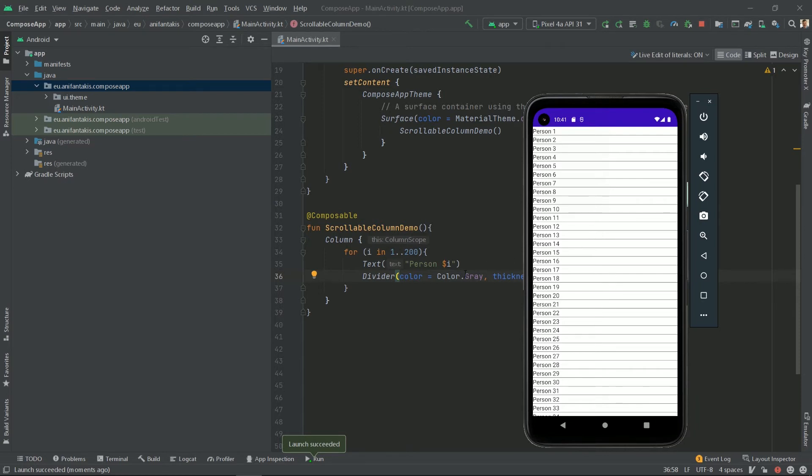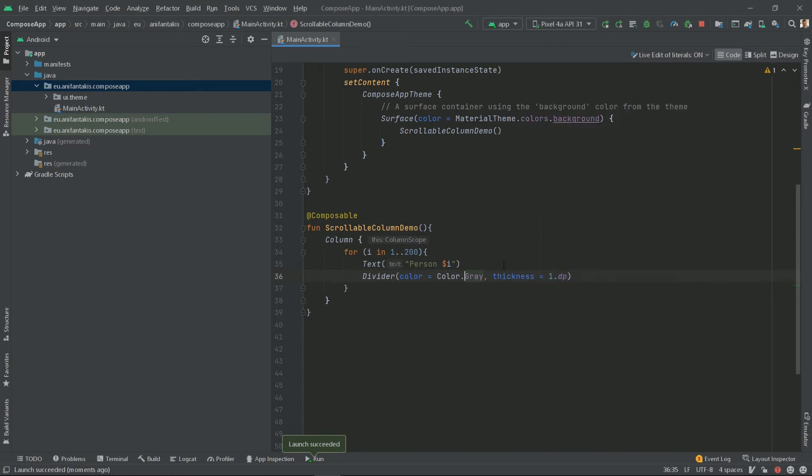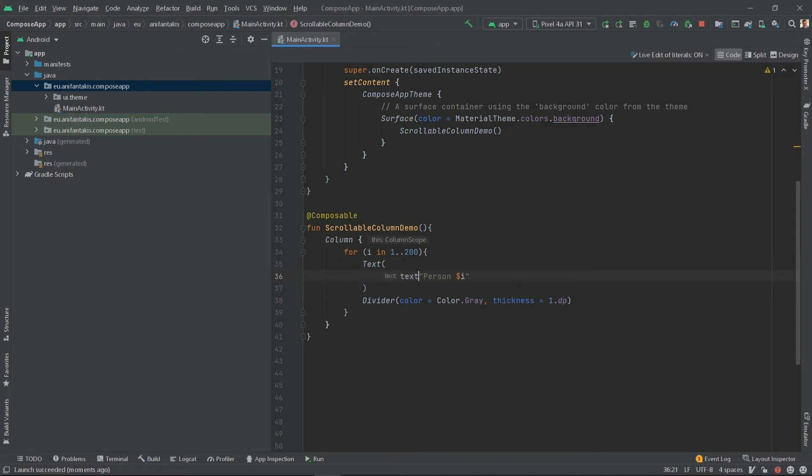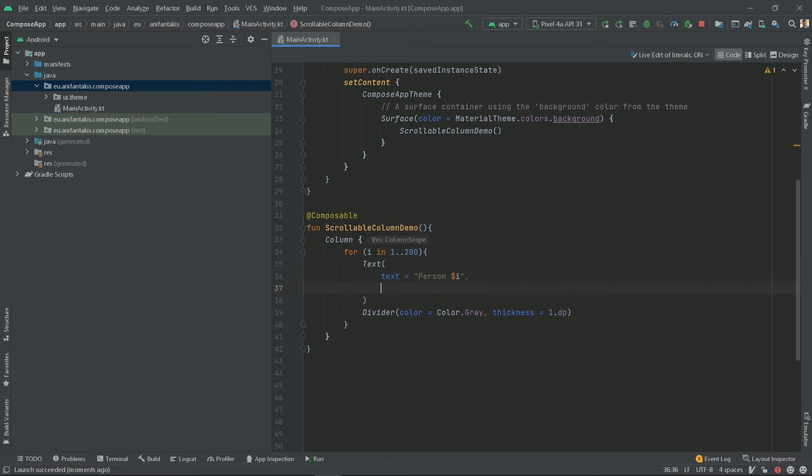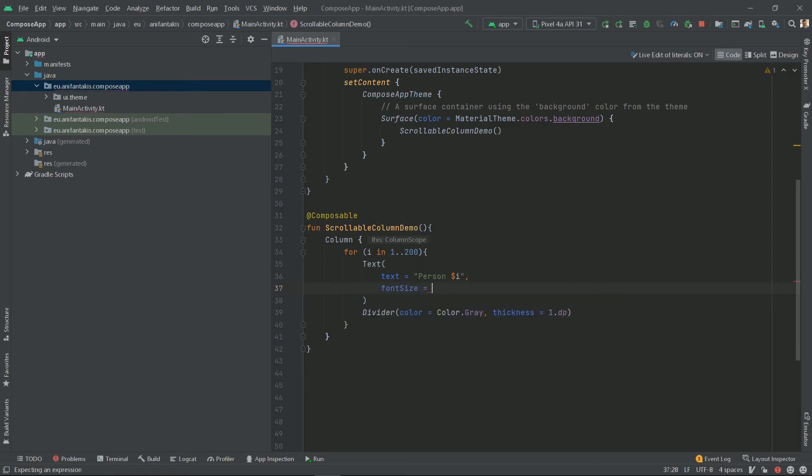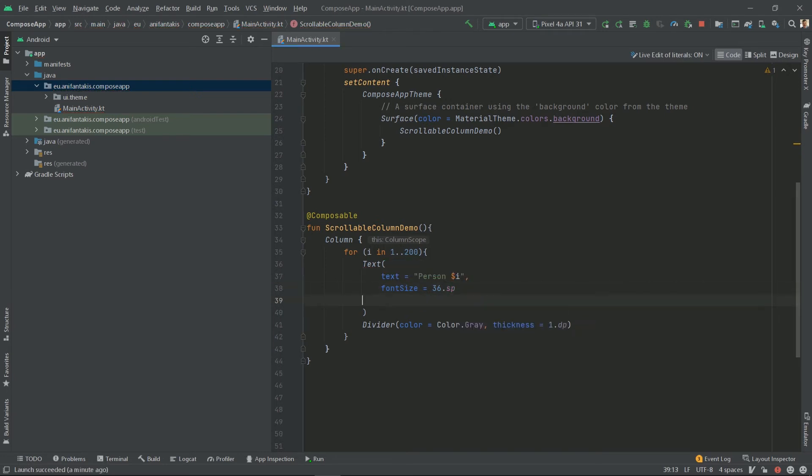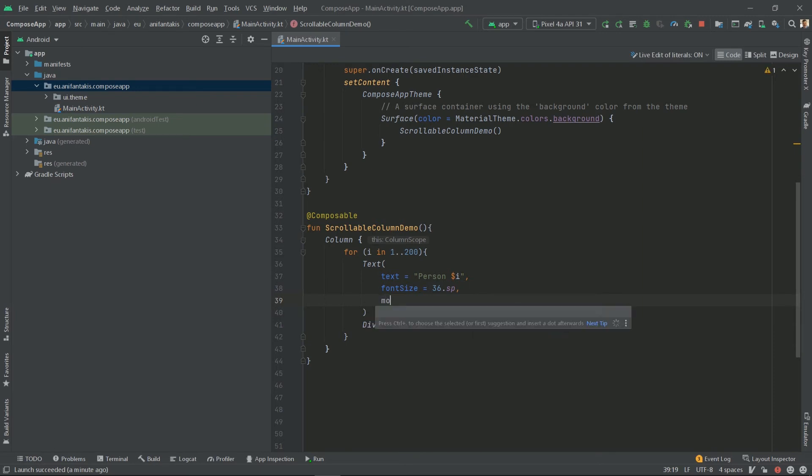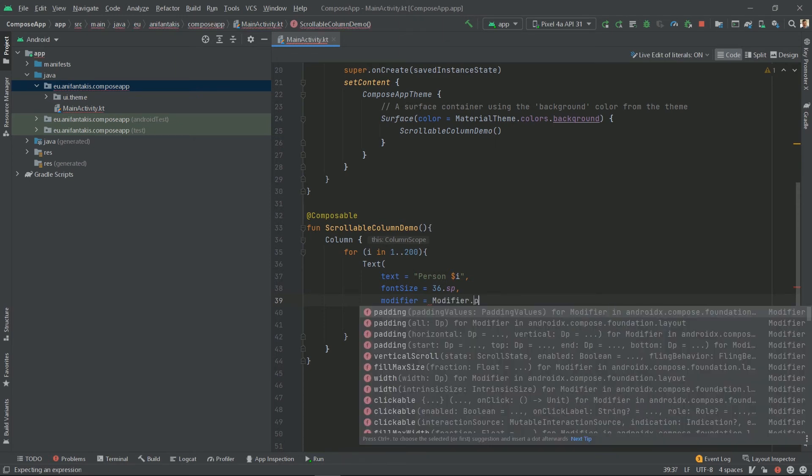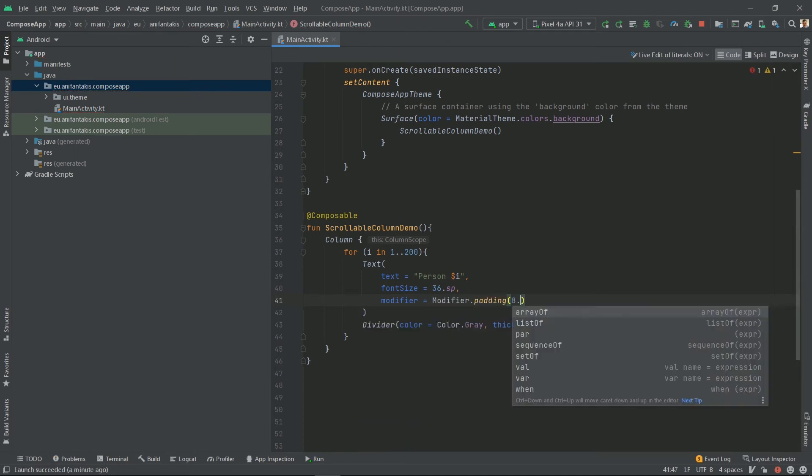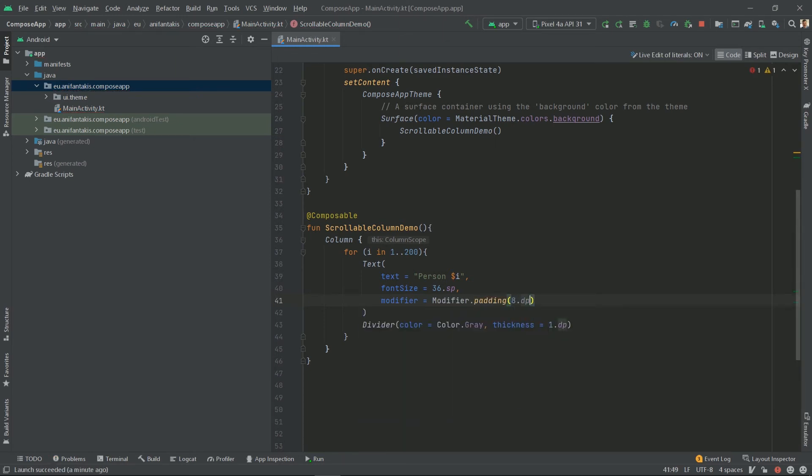Let's start with the text. We will use named parameters here to introduce more features. So, let's say that we want to also have a font size of 36sp and we need to also import sp and we will also be using a padding. For that we will need a modifier to have a padding of let's say 8dp. Now let's run again and see how it looks.